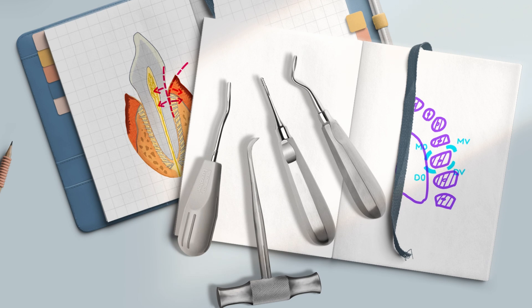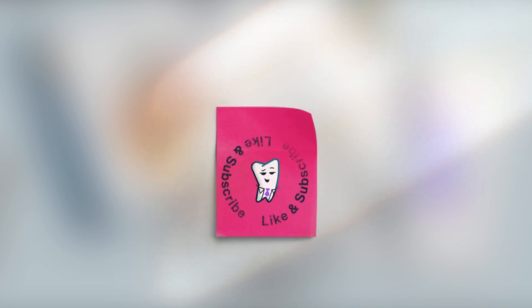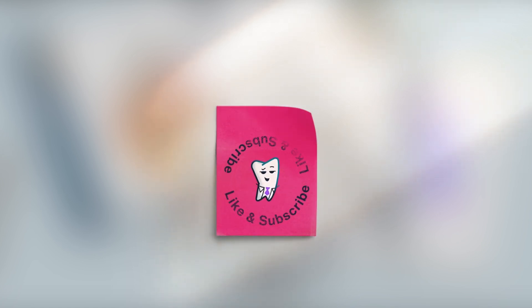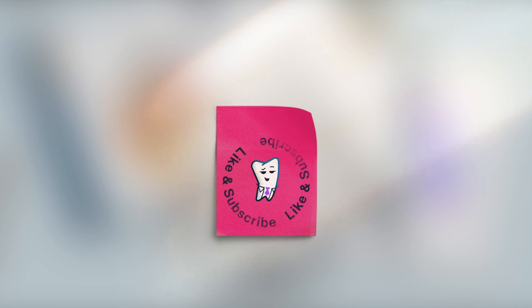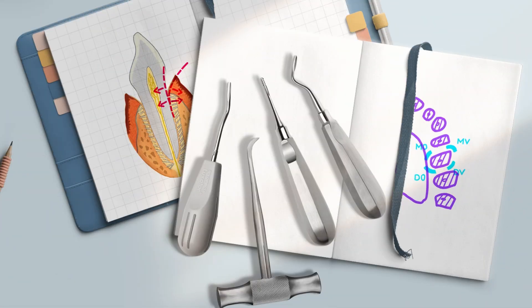This video provides a concise summary of the knowledge on this topic derived from the referred sources, transformed through my clinical experience. If you find it valuable, hit the like button, subscribe, and drop your questions in the comments below. You can join our mission by contributing on Patreon. Only together we can revolutionize dental education.